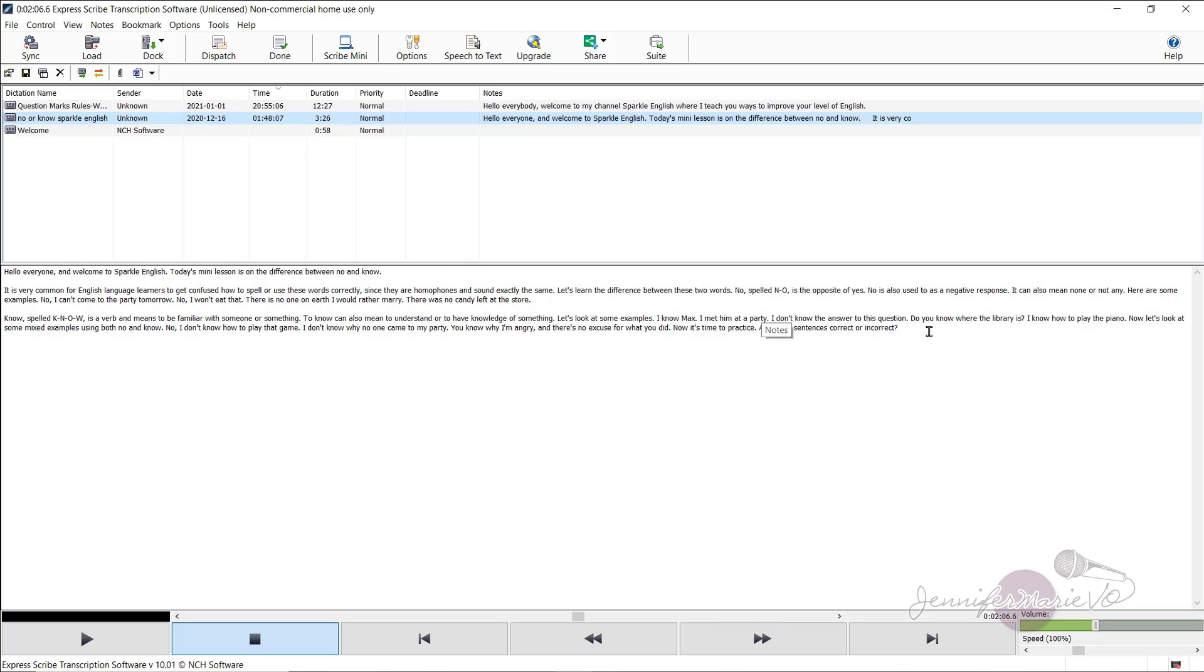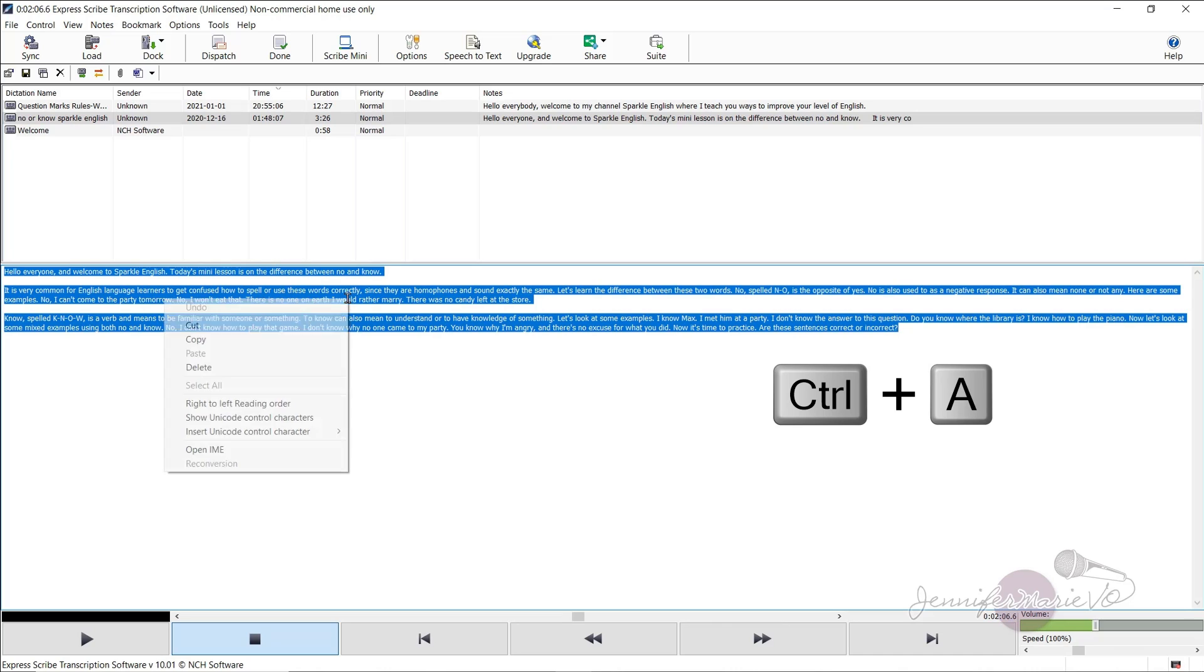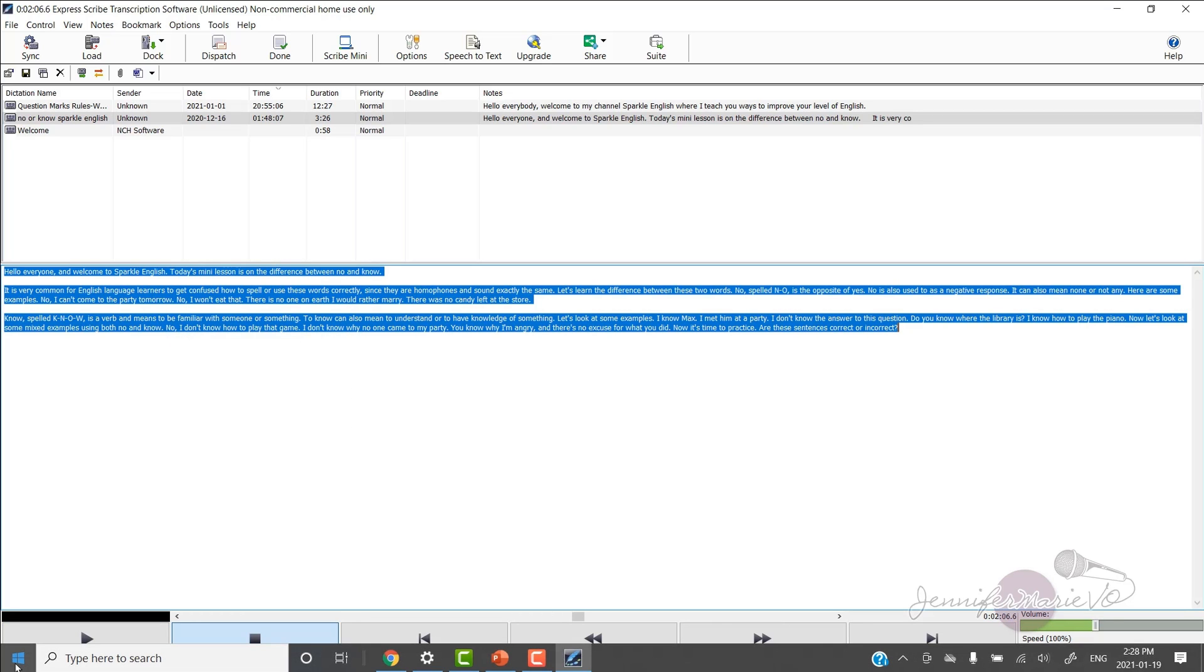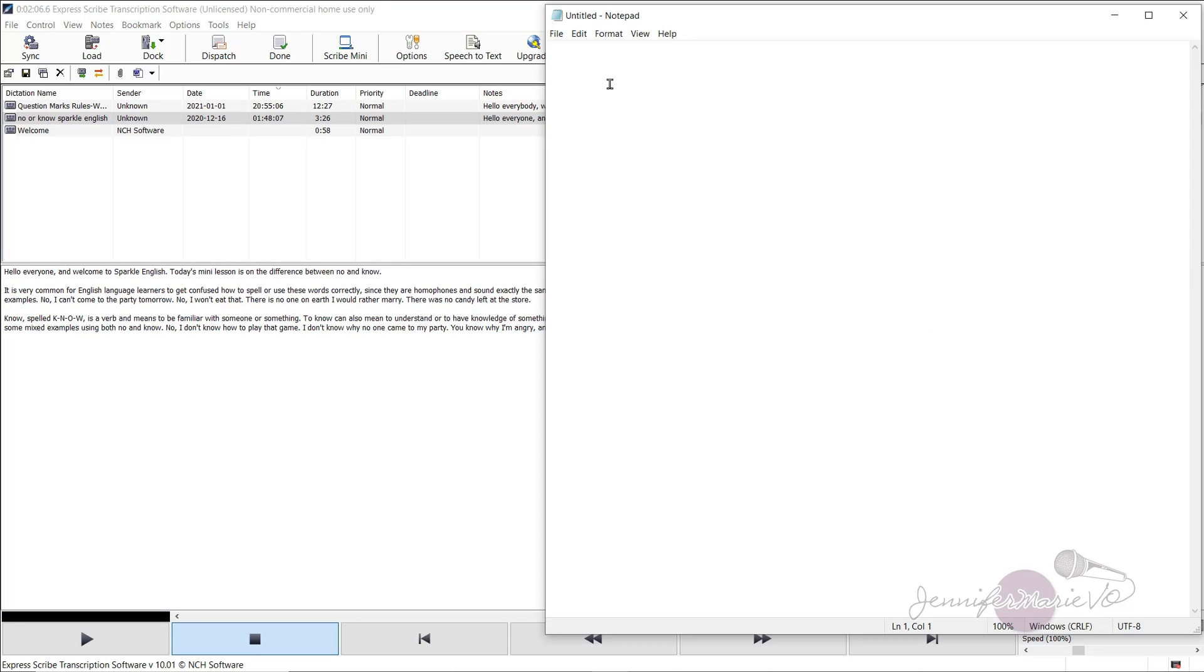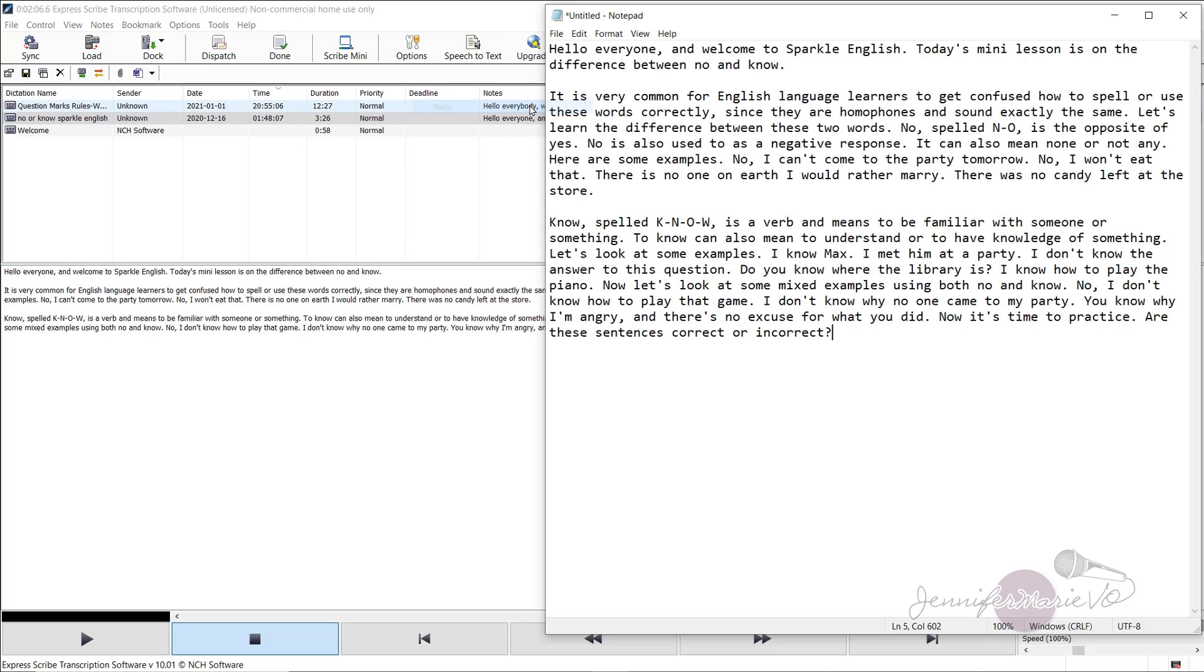I can press Ctrl plus A on my keyboard to highlight it, and then right click copy. And then I could go into Microsoft Word, or notepad or whatever it is I'm using, right click, paste. Okay, and then I have my transcription here.